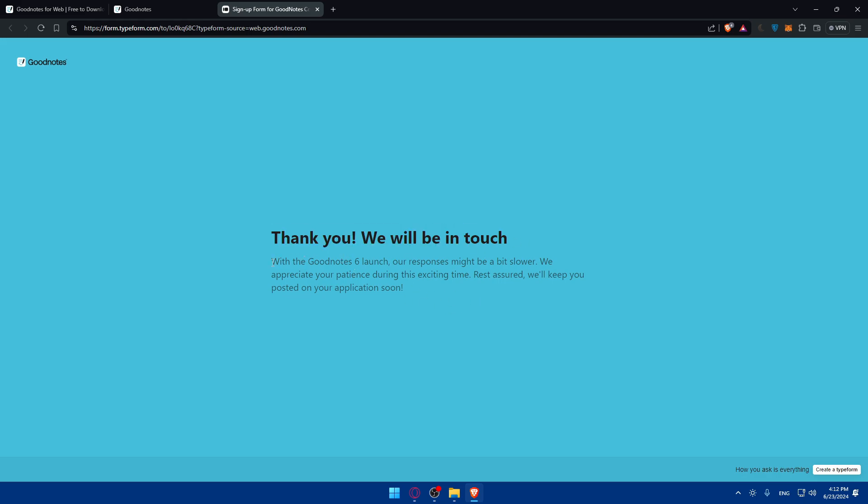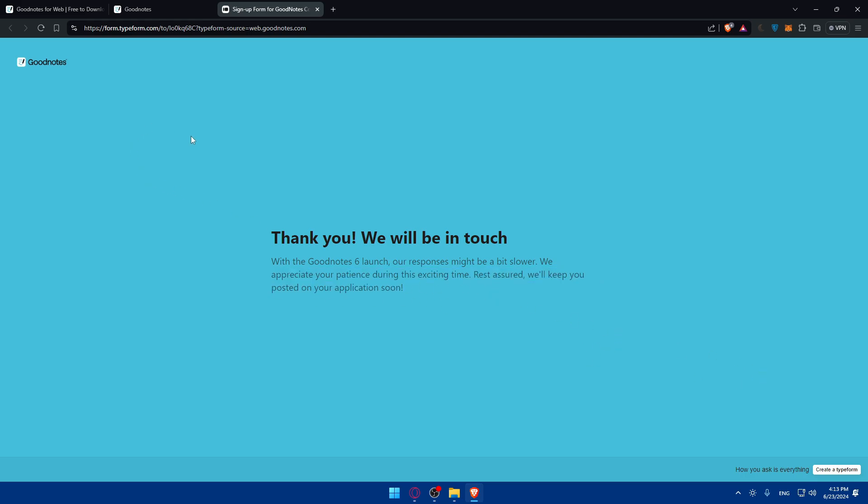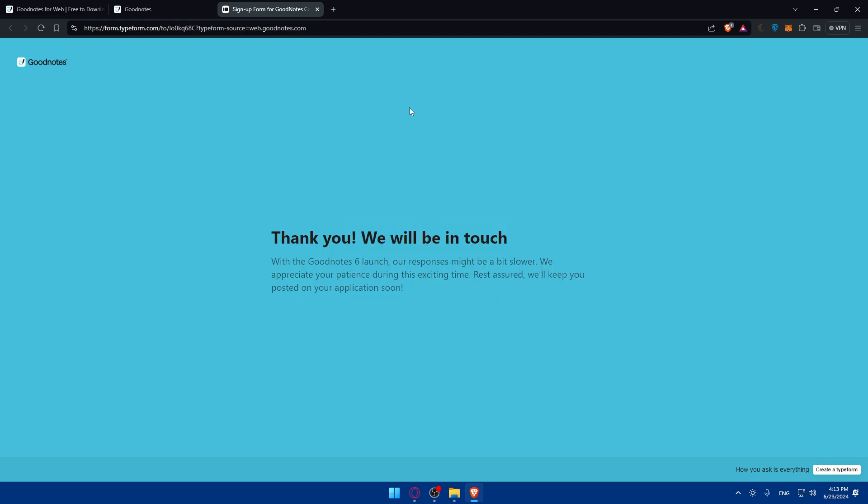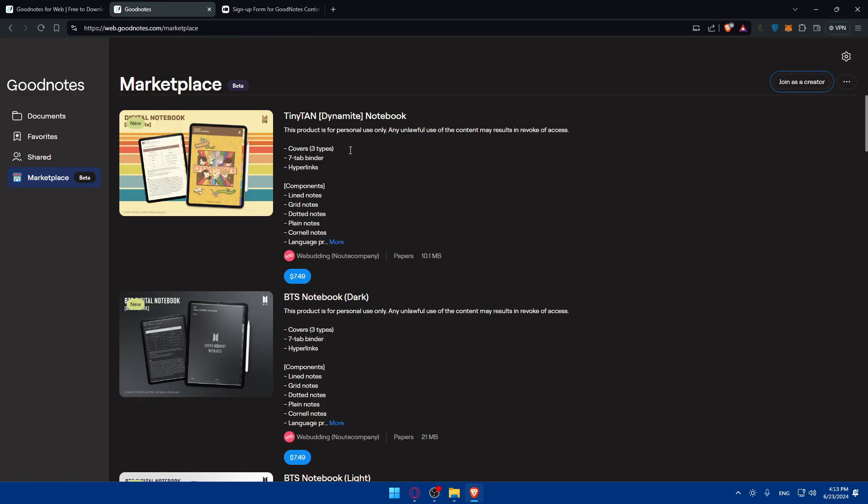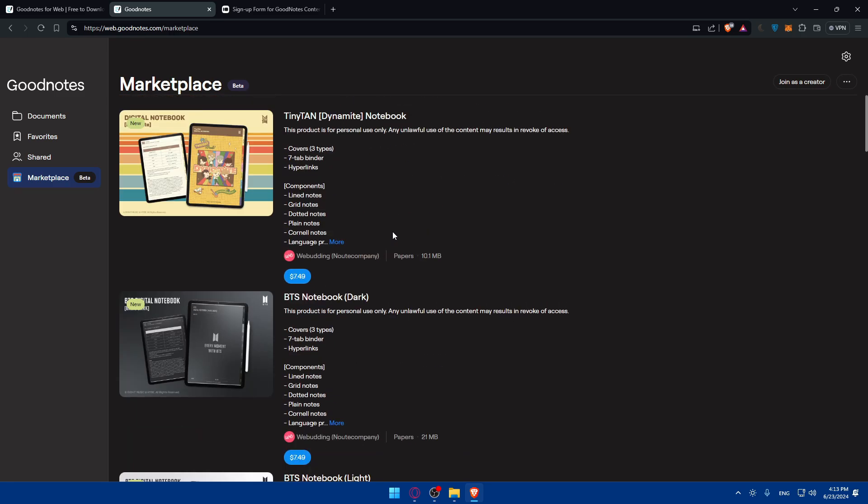Thank you, we'll be in touch with GoodNotes. Our response might be slower, we appreciate your patience during this exciting time. Rest assured we'll keep you posted on your application soon. Once you fill up this form you'll have to wait and they will contact you through the email that you created the account with or the email that you entered. Once they respond to you and they accept your form, you'll be able to start selling your planners on the marketplace right away without any problems. You'll be able to go here to marketplace and upload your planner and set a price for it like this.